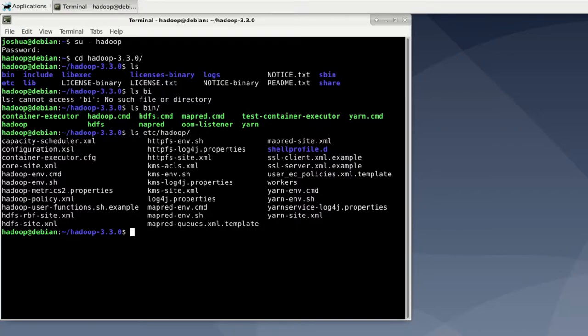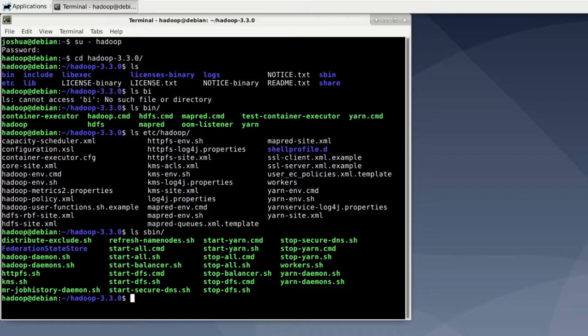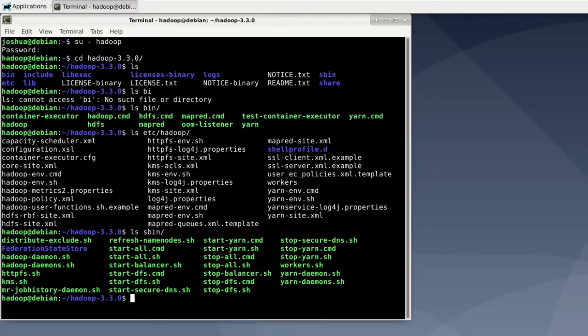Then there is the sbin folder containing bash files. So let's take a look at the sbin folder. And those files are used to start and stop services. For example we have used start-dfs.sh to start our name node and data nodes. You could use start-yarn.sh to start yarn. These are the folders you will interact with the most.